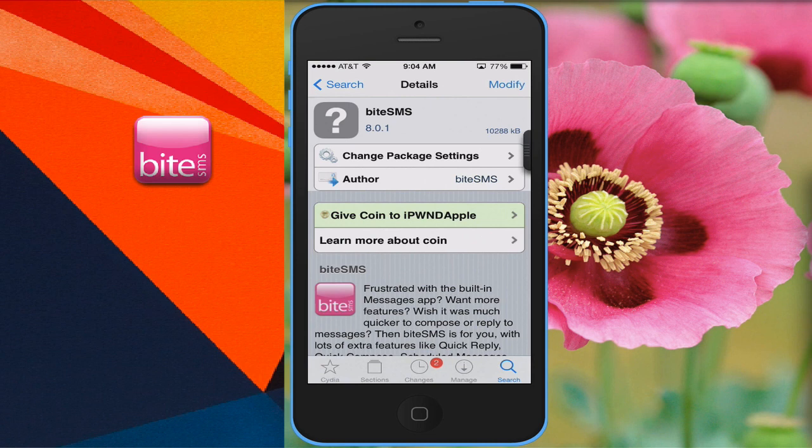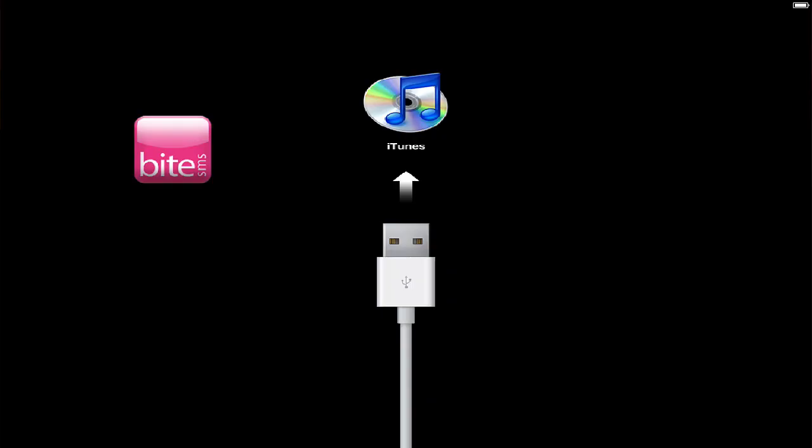Most likely you already have those installed, but just make sure that you have those. Because if you don't have those, you'll be stuck in a boot loop — infinite — and your phone will be messed up. You'll have to restore it.